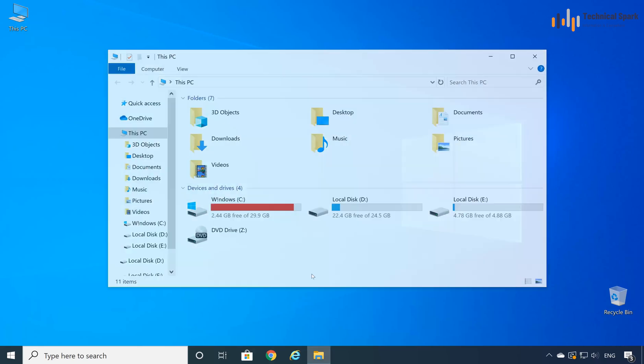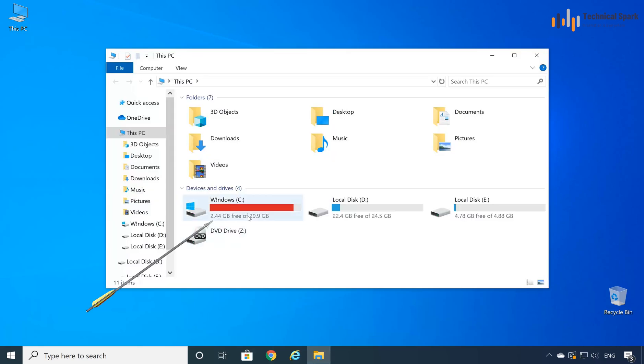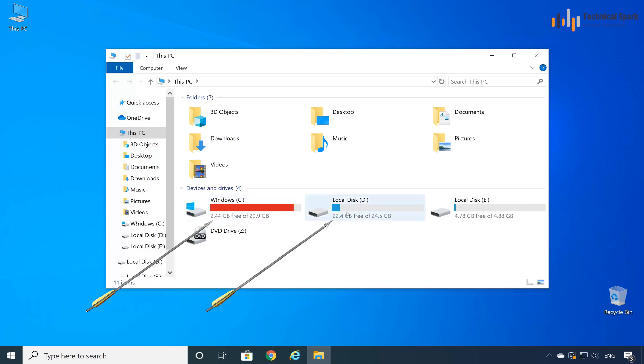Friends, as you can see in my computer, right now C drive is completely occupied. There is hardly 2.44 GB space left. But if you have a look on my D drive or E drive, there is a lot of space available.